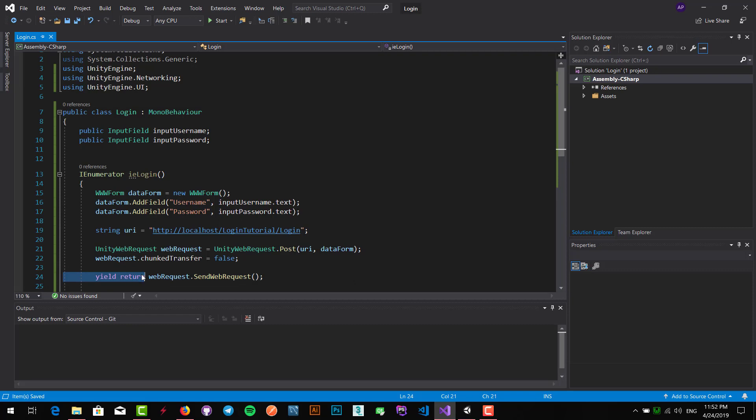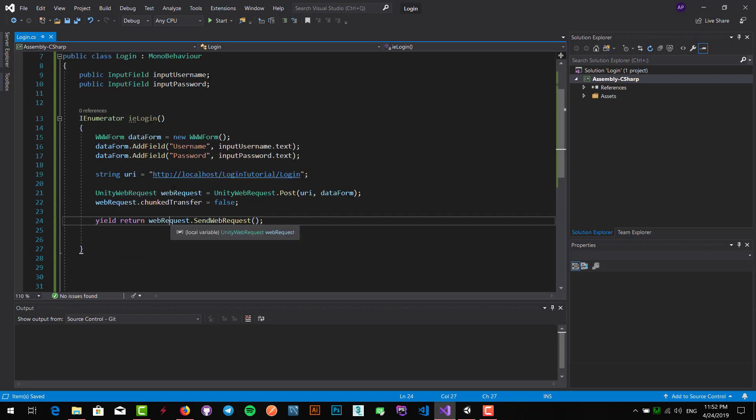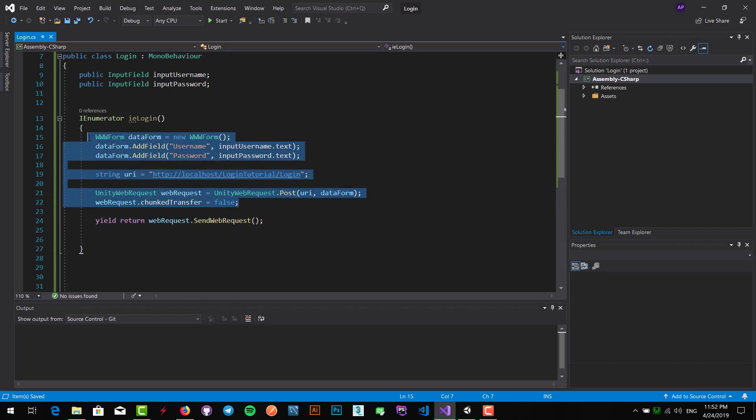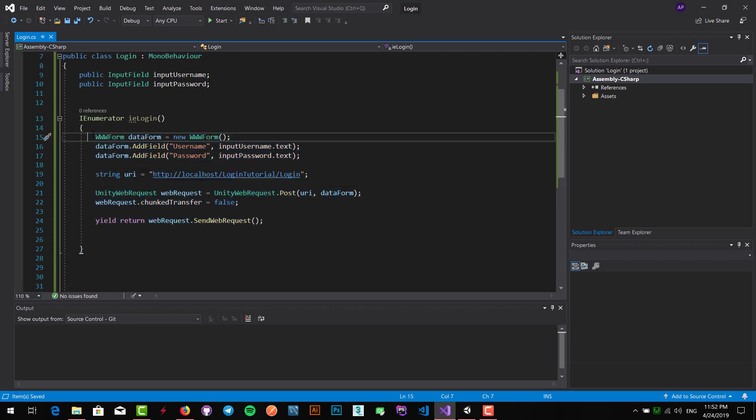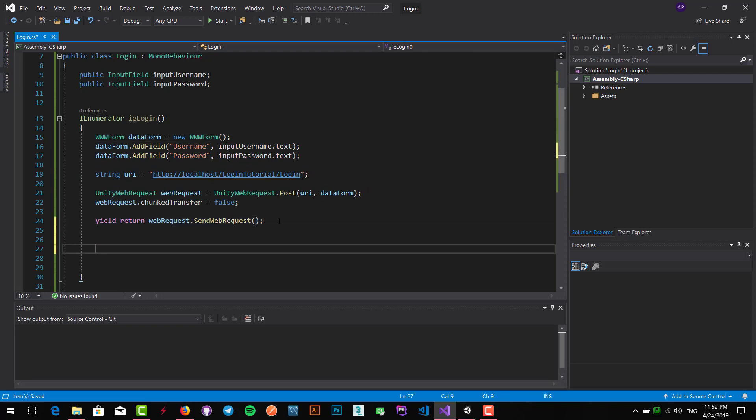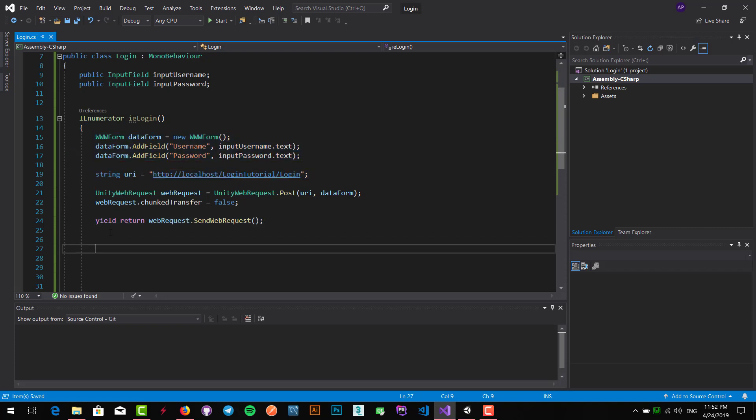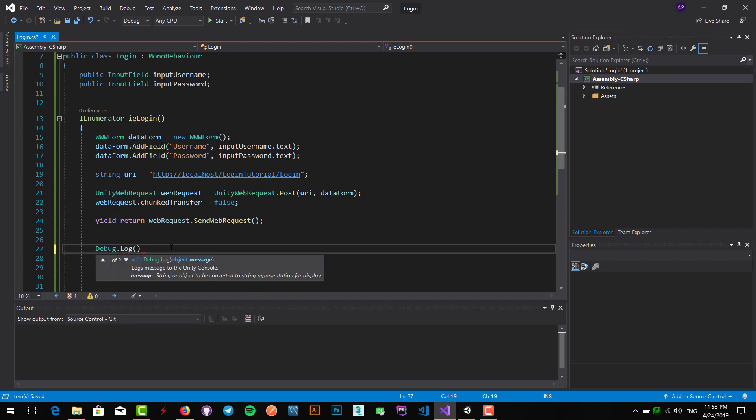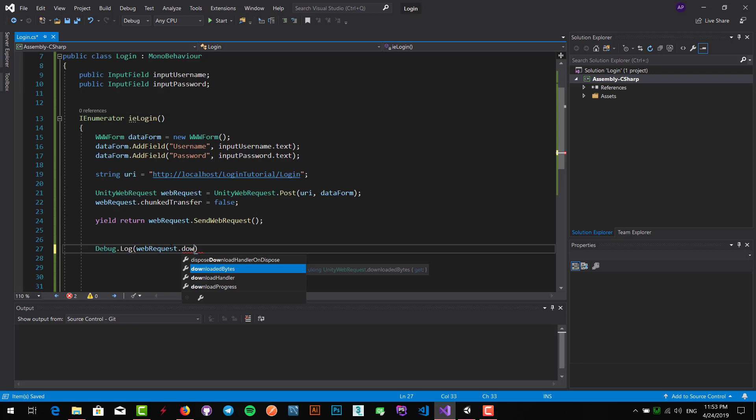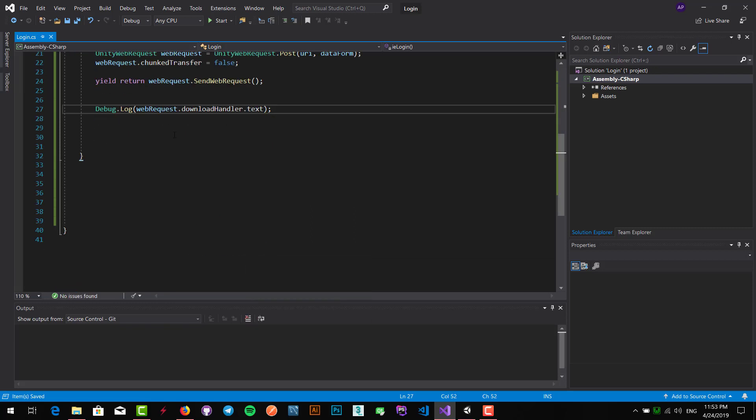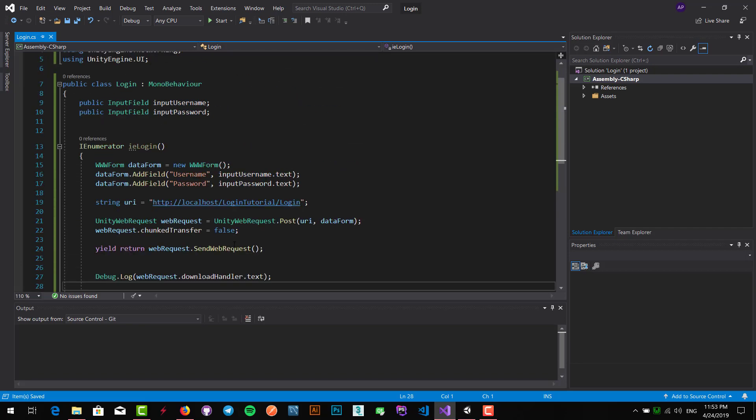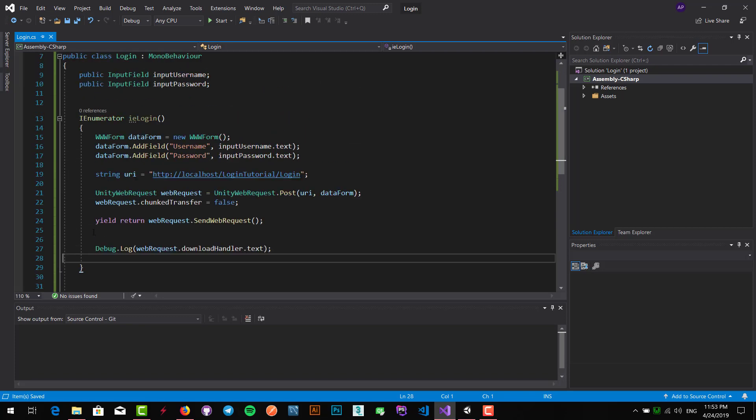What it means in IEnumerator: we have to use yield return, it means when we call this IEnumerator method, it doesn't get out of this method until this is done. It stops until it's done and after that the other things continue. So it waits for the request and then gets a response. I want to see the actual response, so I write debug.log web request.download handler.text.